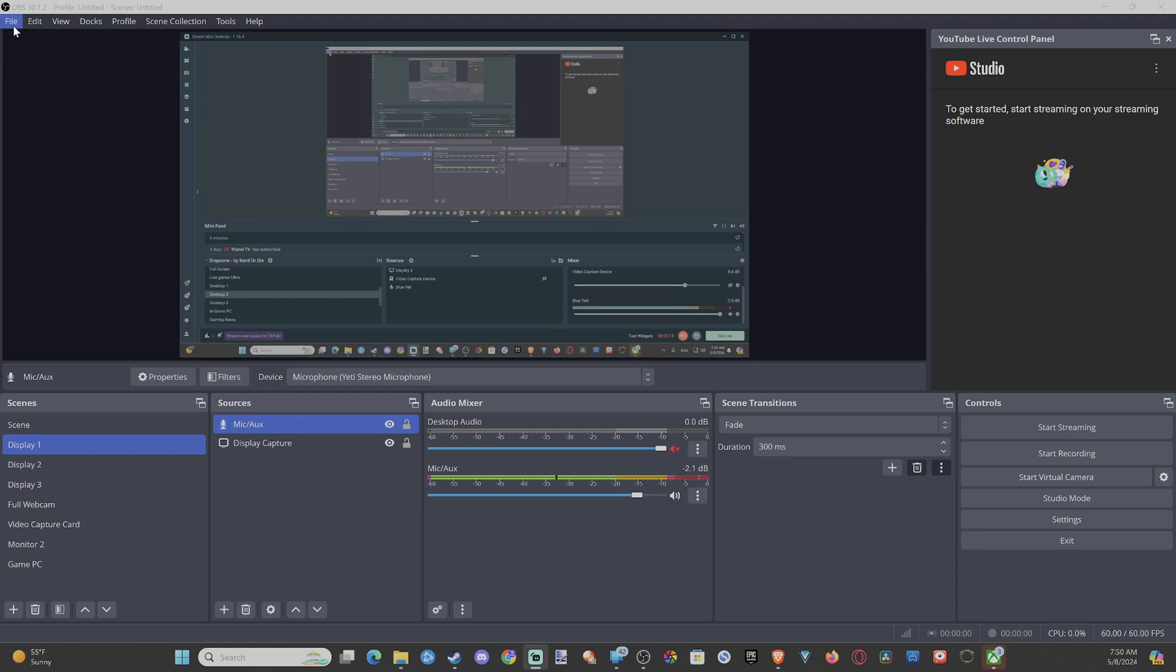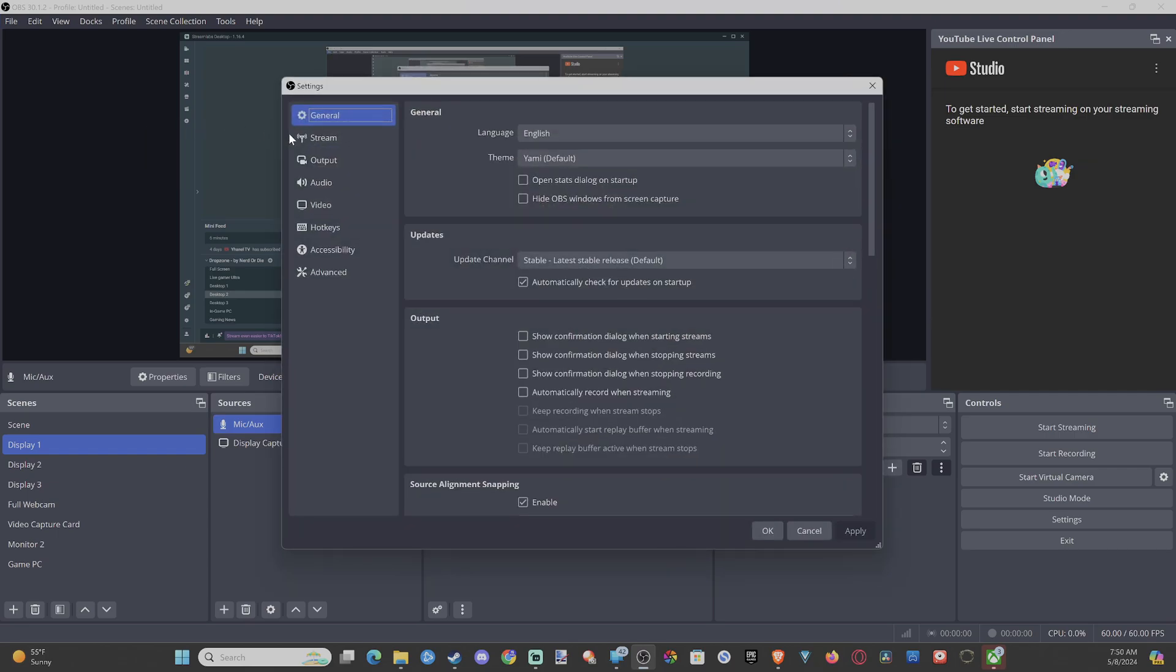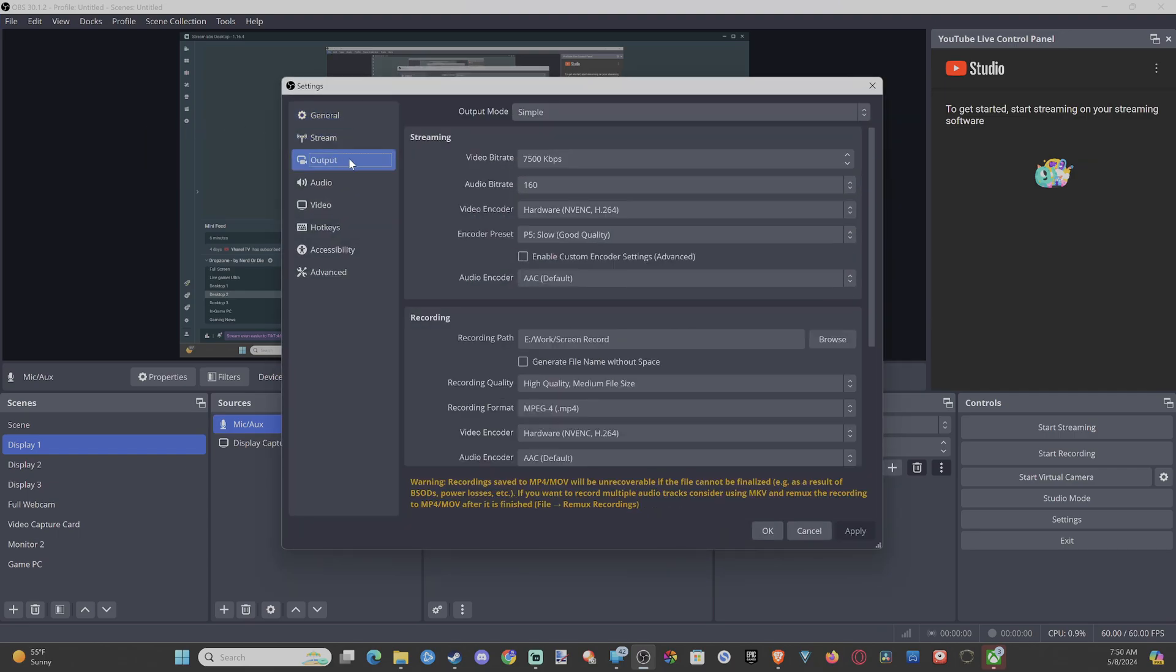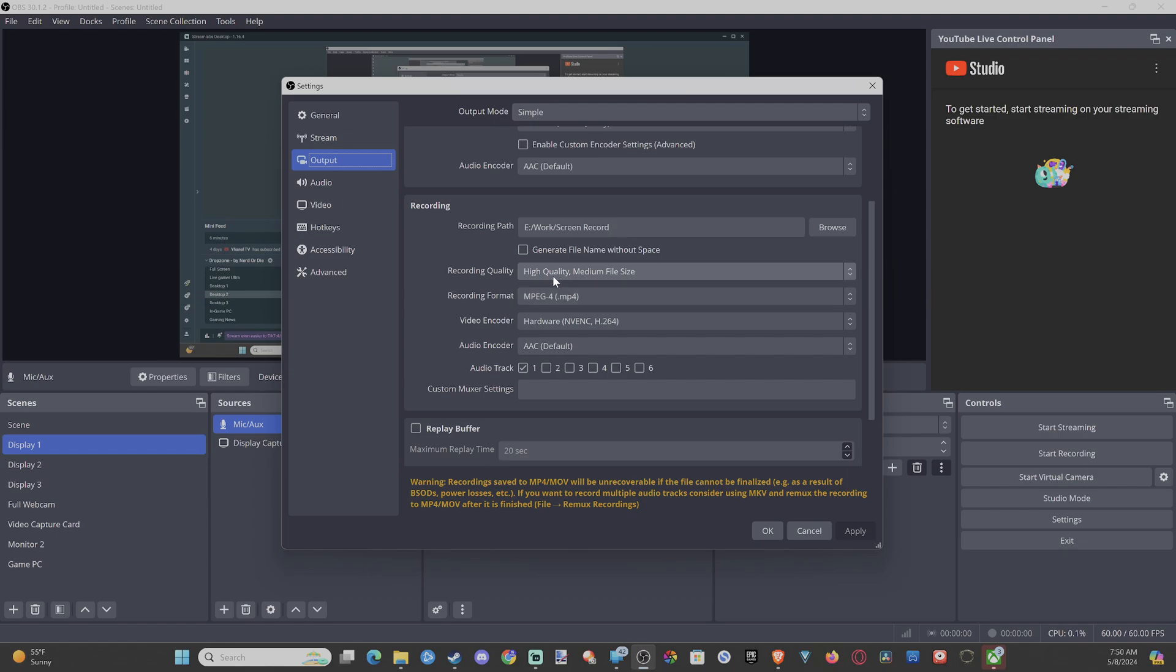We can go up to File, go to Settings, open this up, and then if we go to Output right here, we can see the recording pathway where our videos are being saved and we can change the recording quality.